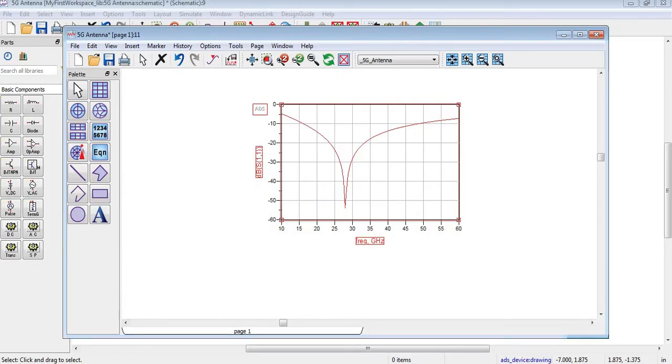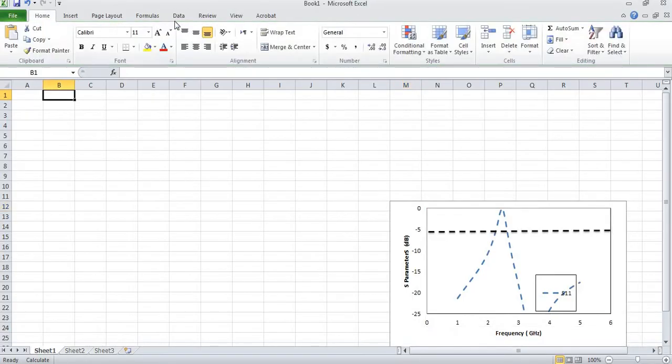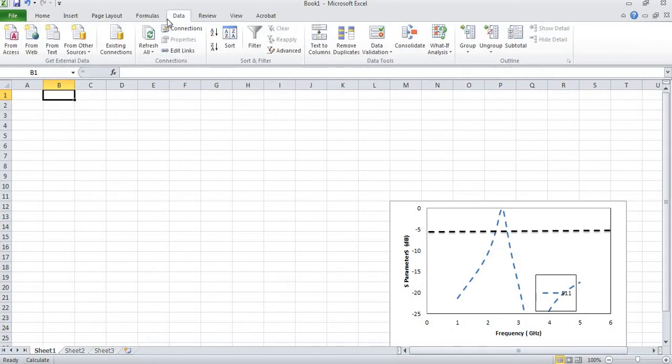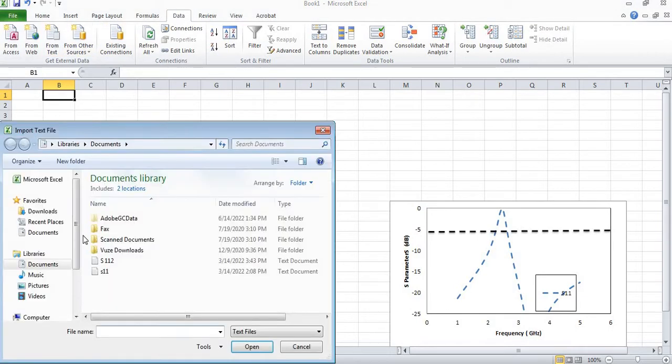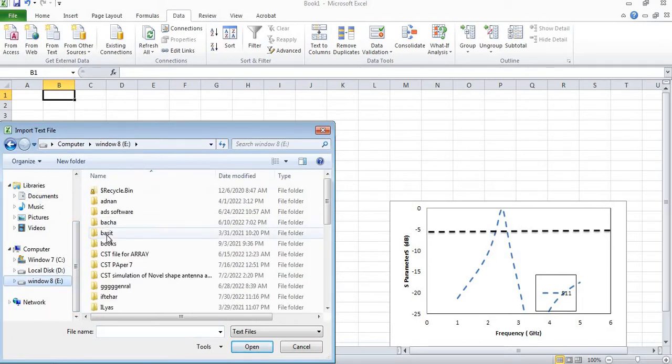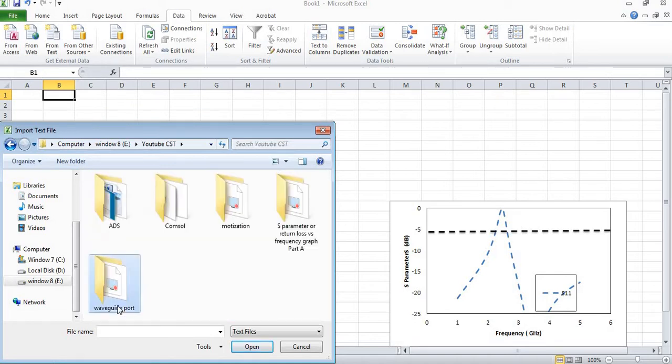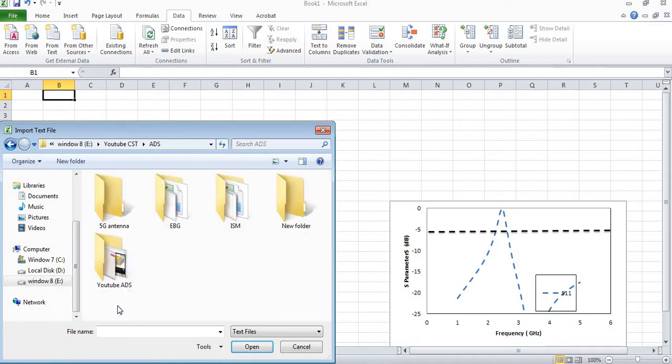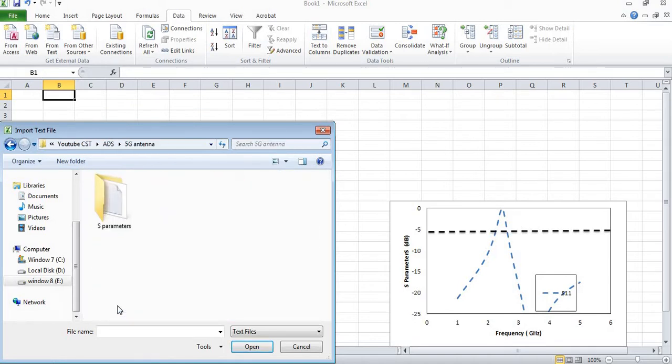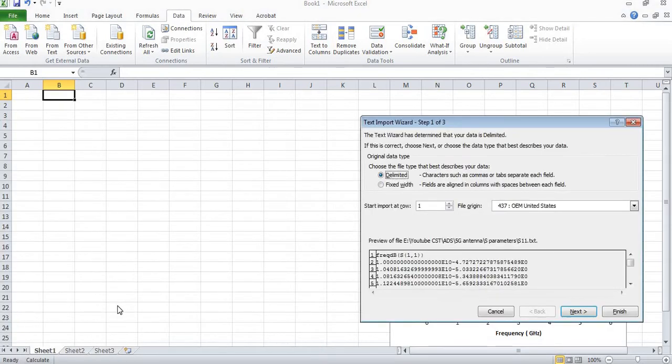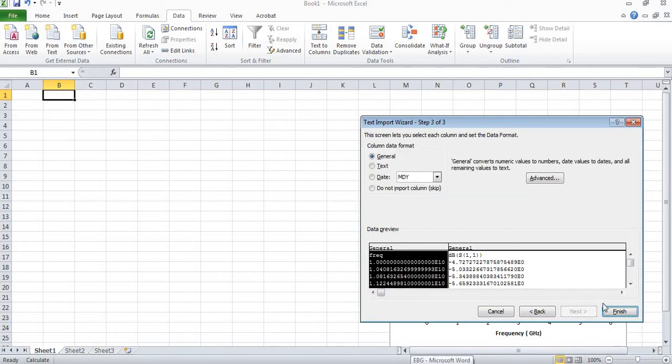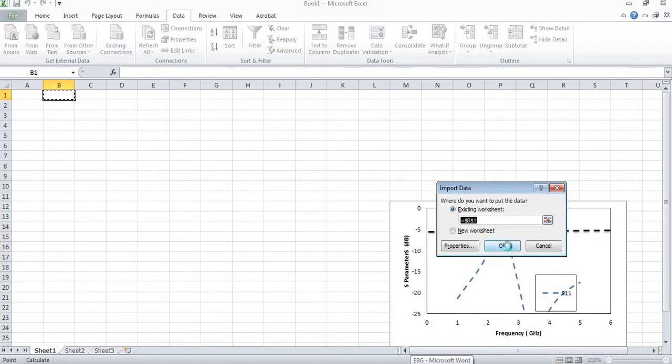Now I am coming to Excel. Here I will import my S-Parameter with the help of these options. Now I will come to that specific directory where I have saved my S-Parameter. I will just click on next, press OK, enter, and then finish.